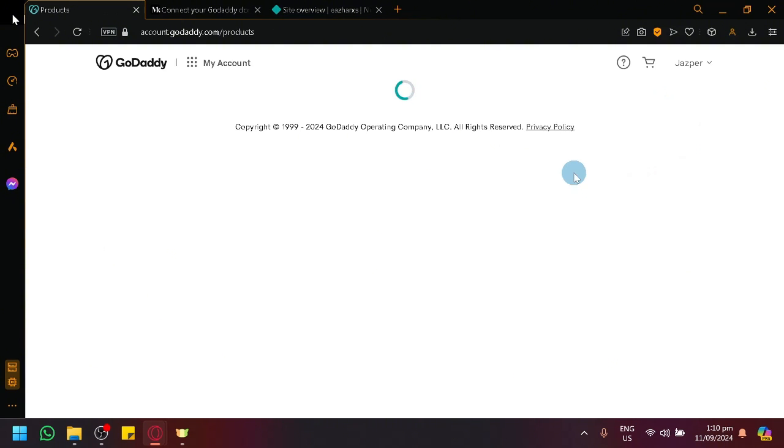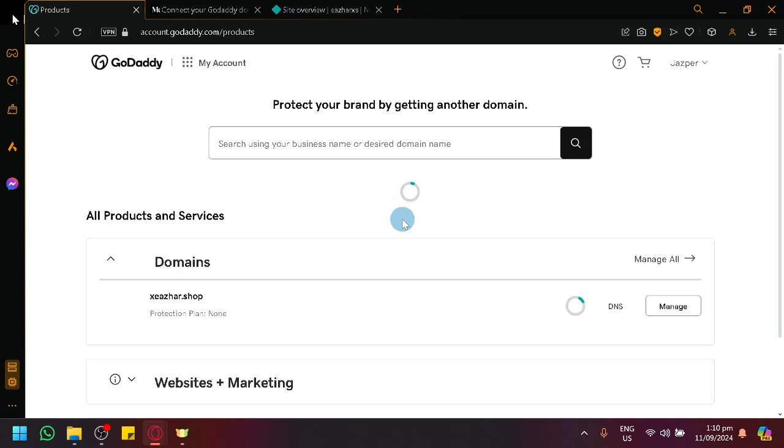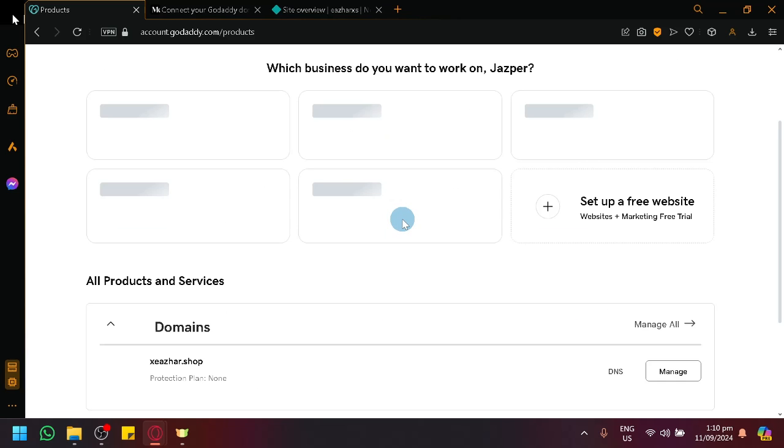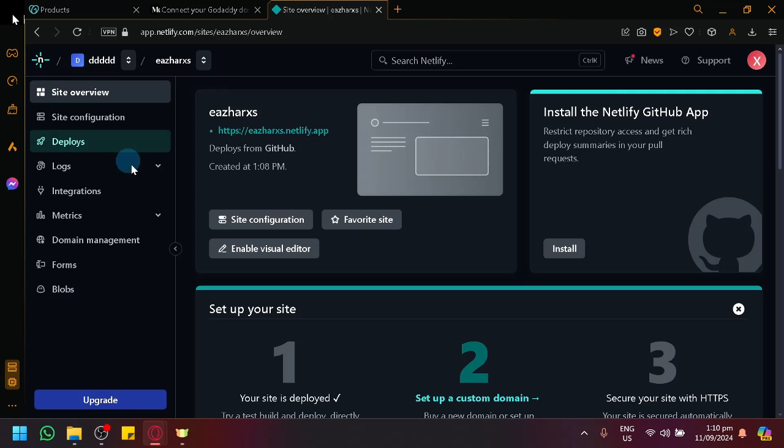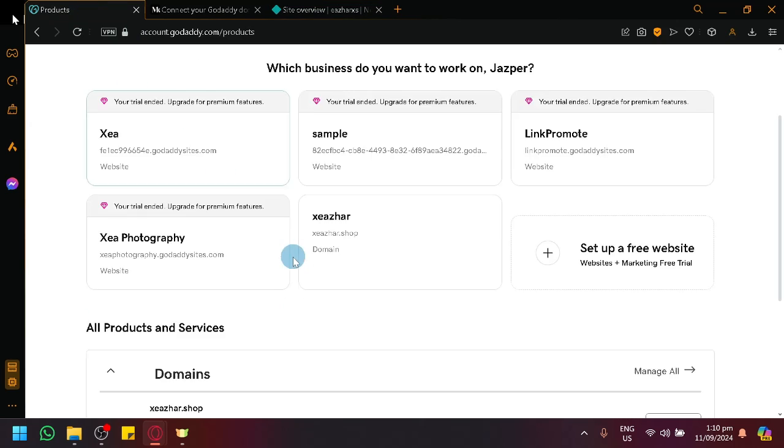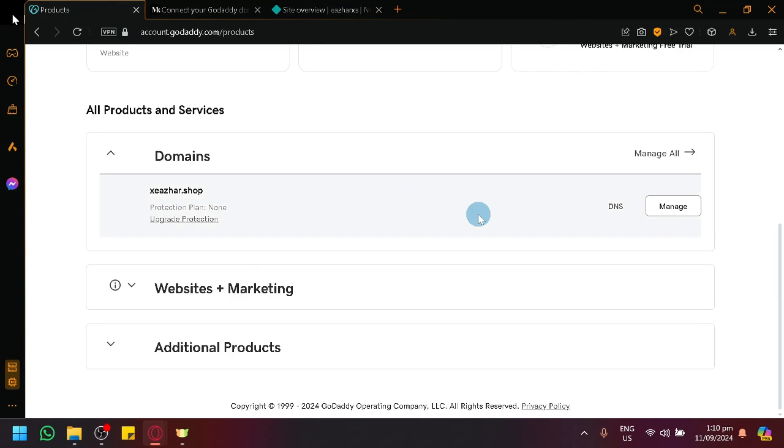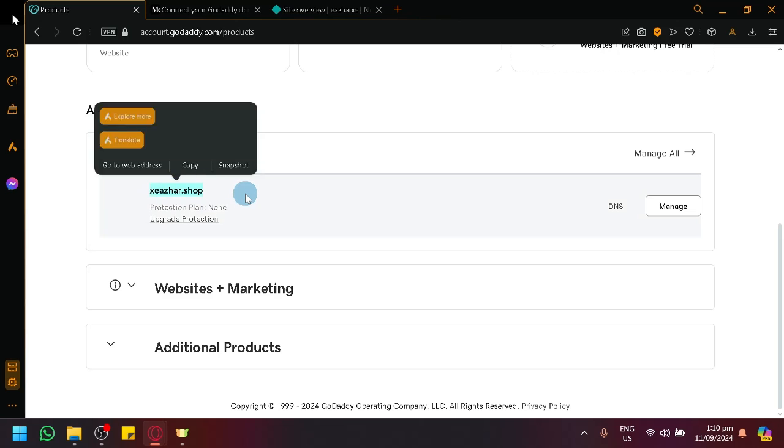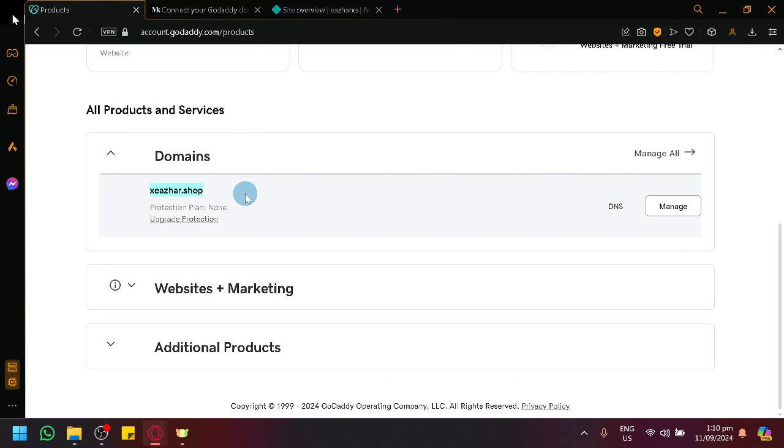Look through and find the specific domain that you want to use to connect to your Netlify. If you have a lot of domains, you might need to look through, but if you know your domain, you can simply copy it.